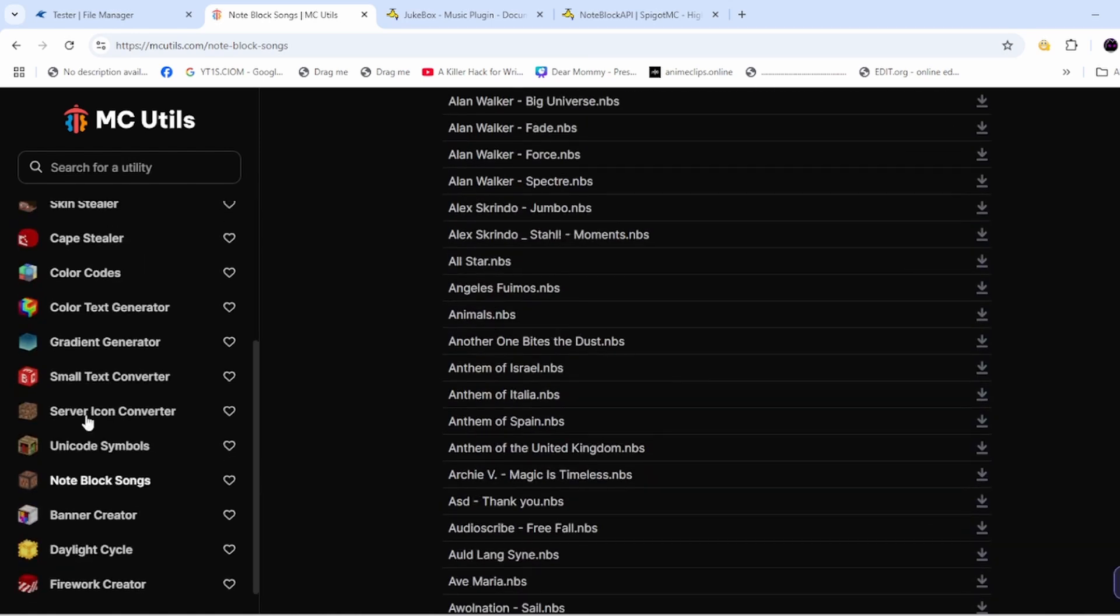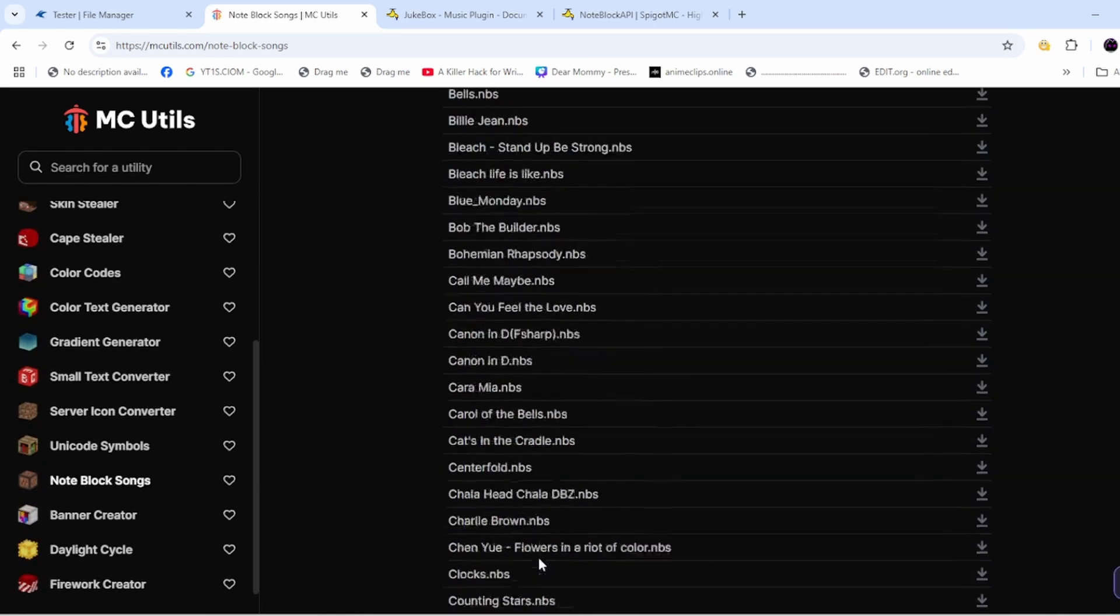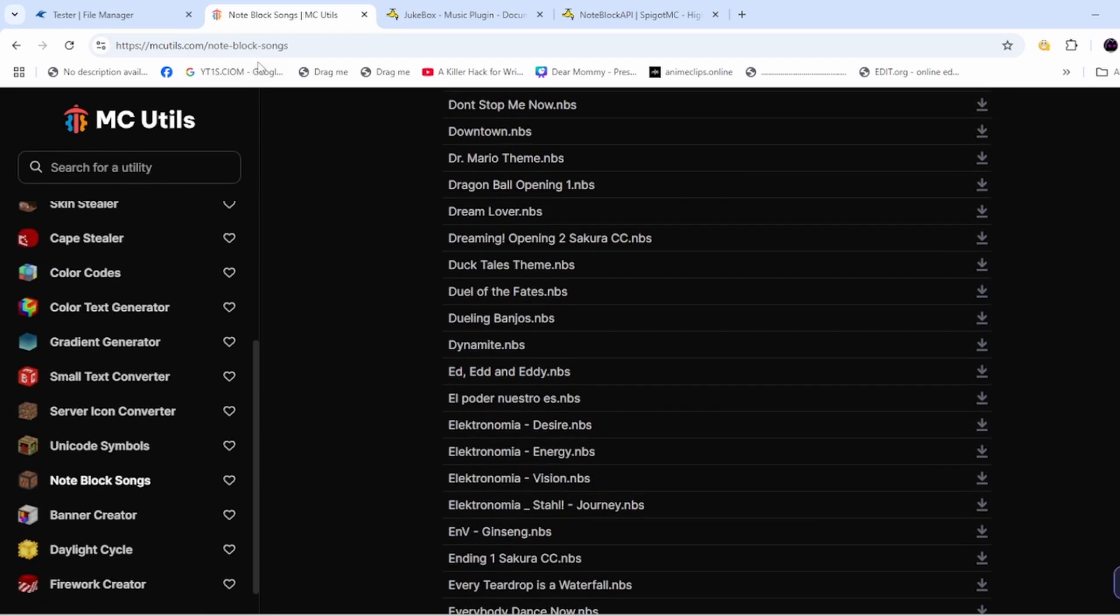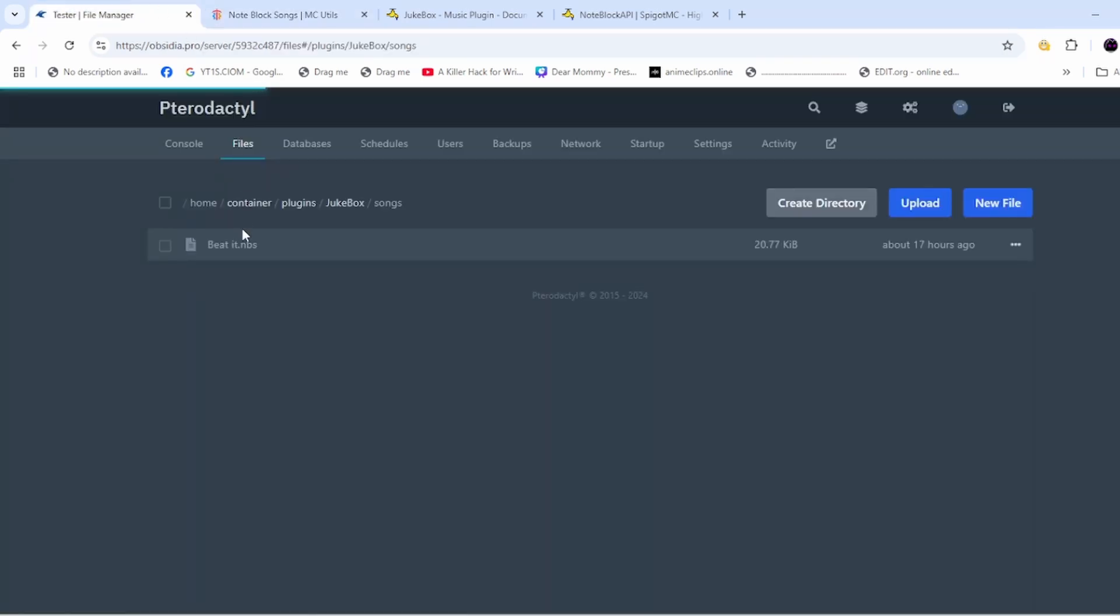After that, go to your server, add it in the songs folder, and then restart.